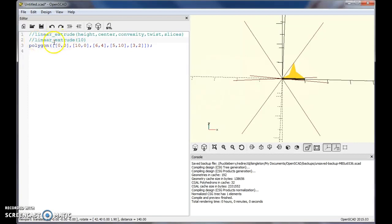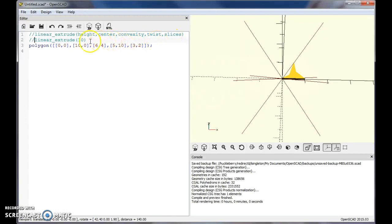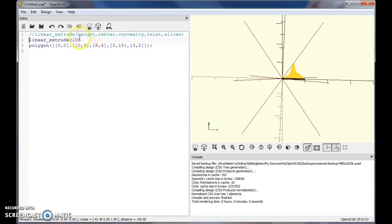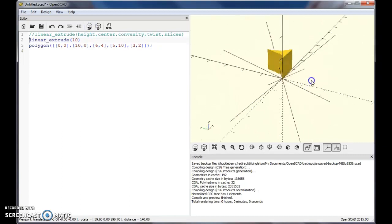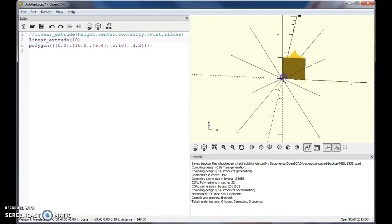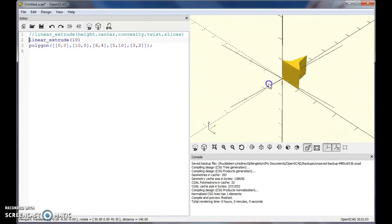So linear extrude works on any 2D object and it's got these different things that you can do: height, center, convexity, twist, and slices. The main thing you're going to use is typically height. Linear extrude will basically take a 2D object and just stretch it off the XY plane however many units you specify. In this case I put 10, so I'll go ahead and do that and then that stretches it 10 off the XY plane.